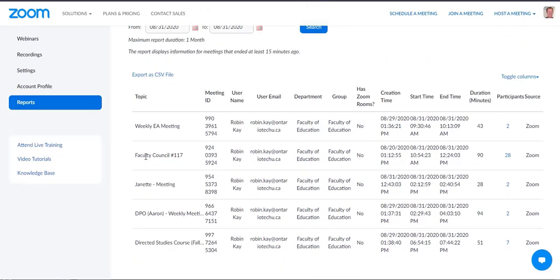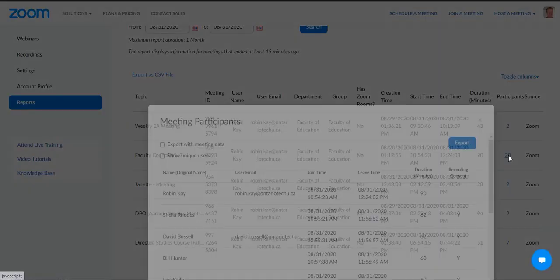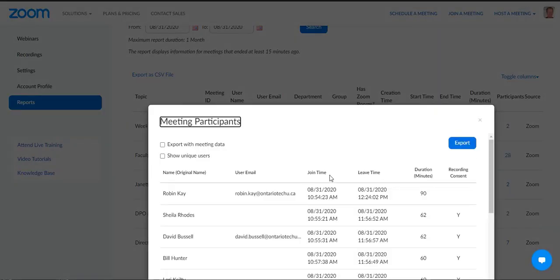I'm going to pick this Faculty Council meeting. If I let my cursor run all the way over here, it shows me the duration of the meeting and how many people attended. If I click on that number, a window comes up that allows me to look at all the participants, their join time, their leave time, and how long they were in the meeting.